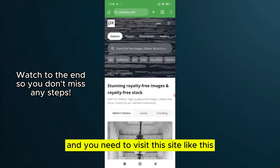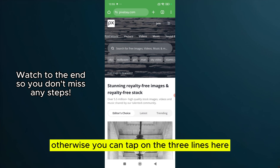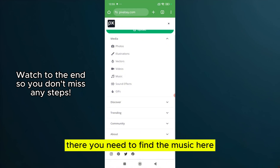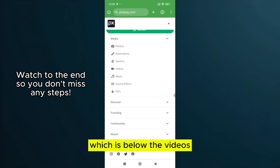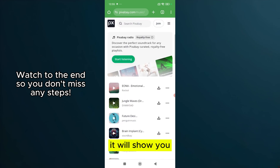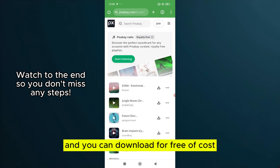Tap on Pixabay and visit the site. You can scroll or tap on the three lines menu, then find the Music section which is below Videos. Tap on that and it will show you a list of songs that are completely free for you to download at no cost.